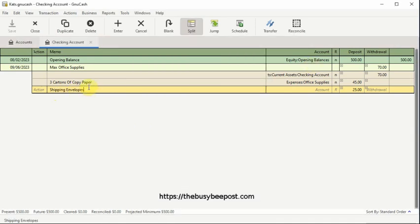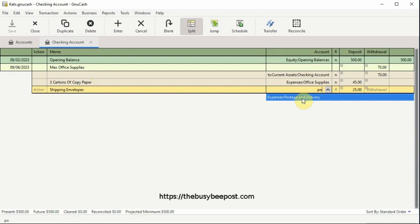And then I will use the tab key to tab to the account field and select the expense account, Postage and Delivery.